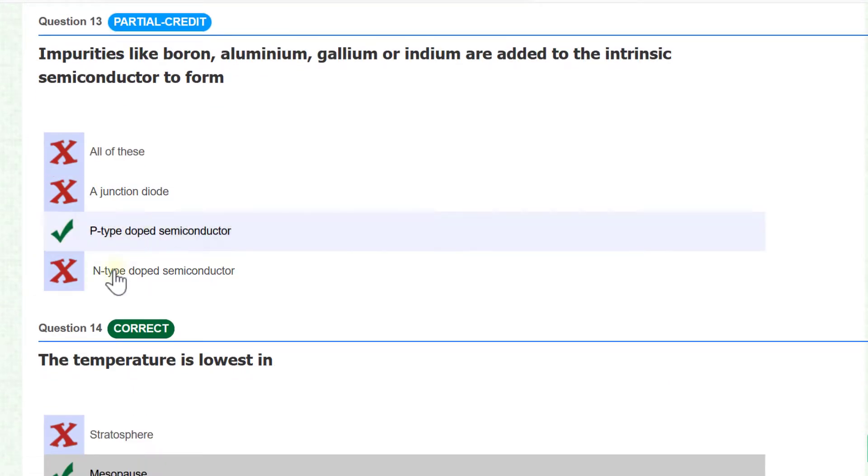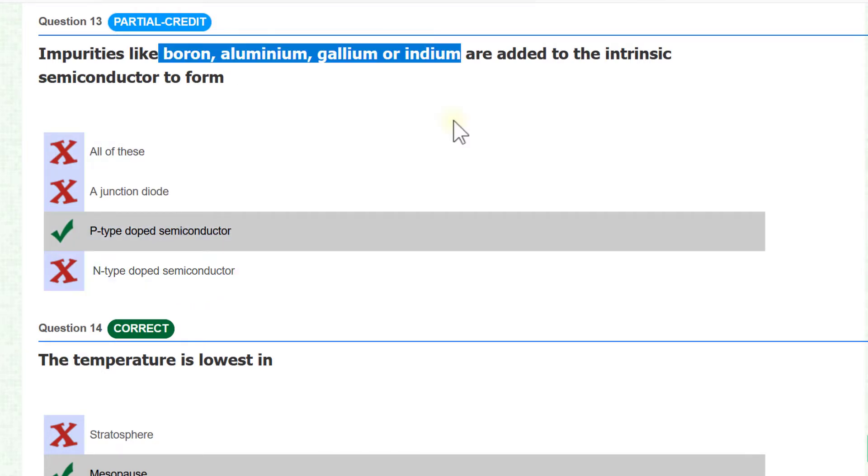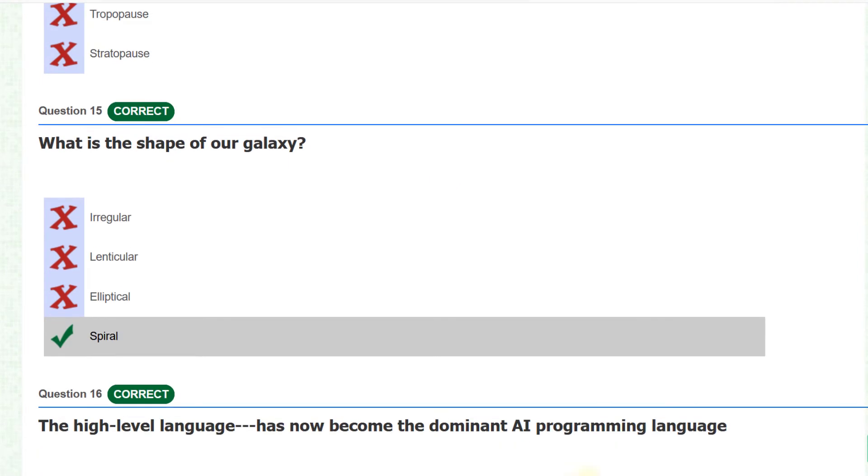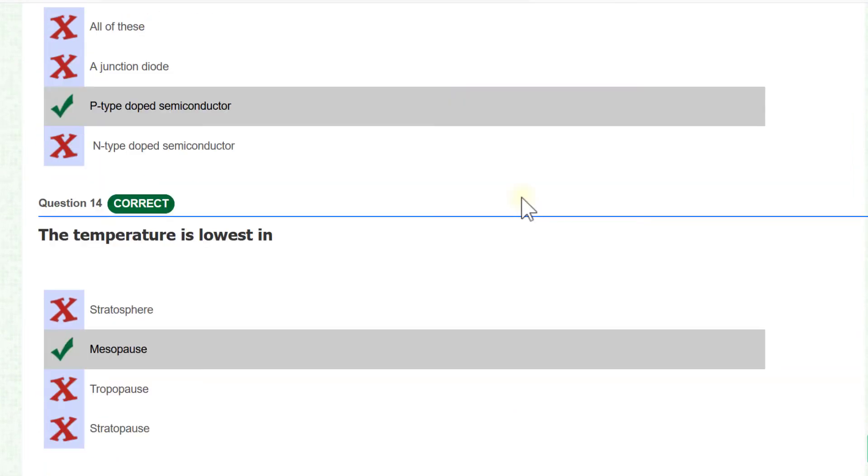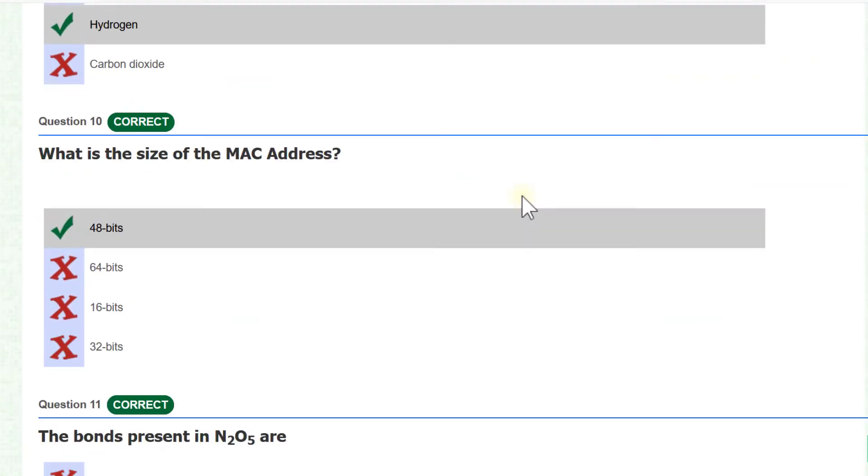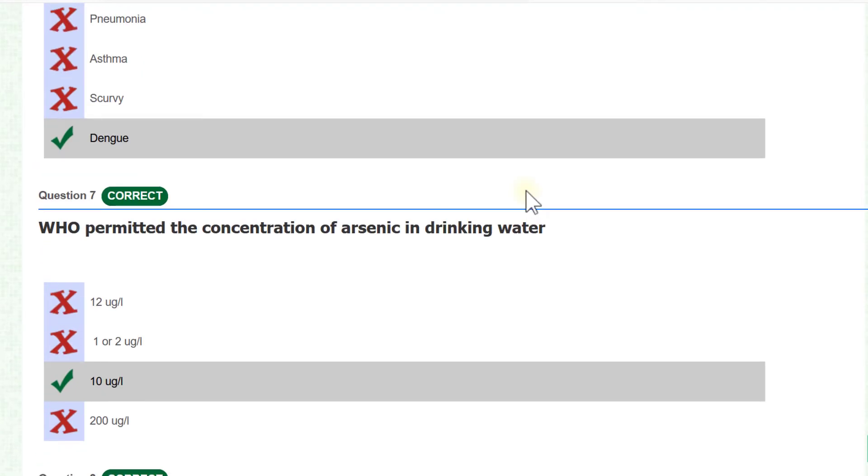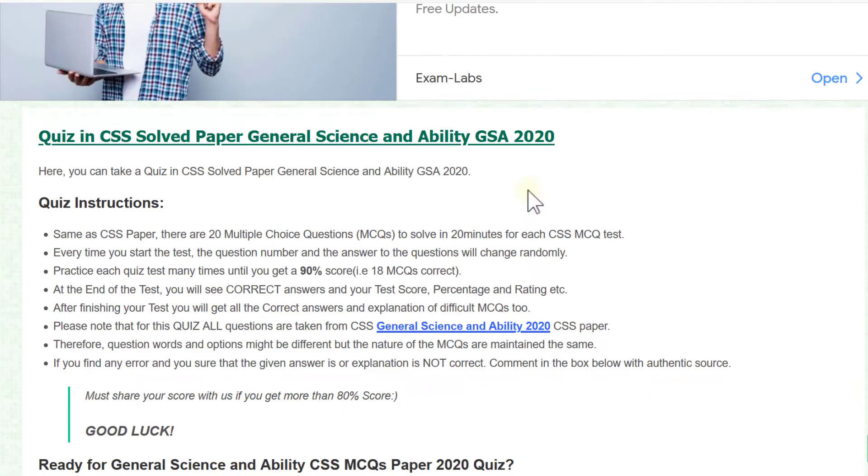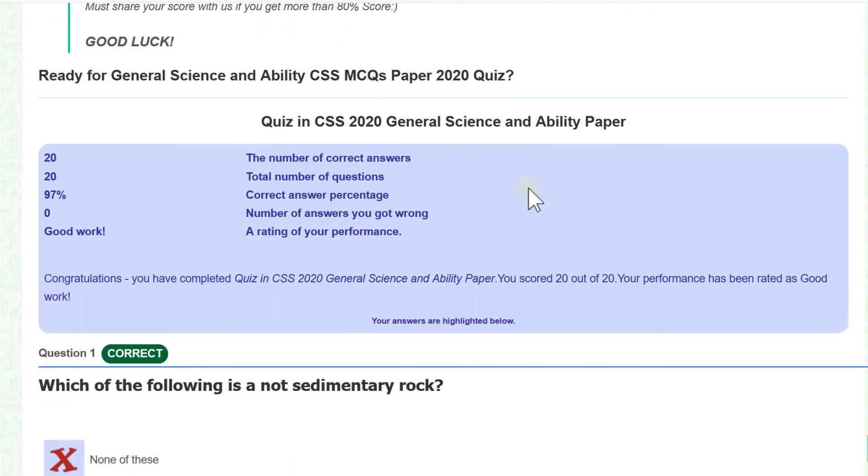That is I opted P-type dope semiconductor. I think you should also try it and let's see how many questions you get right. Good luck.